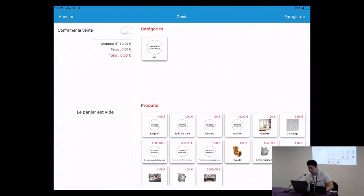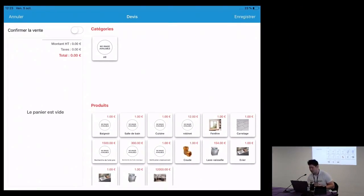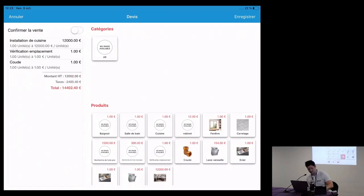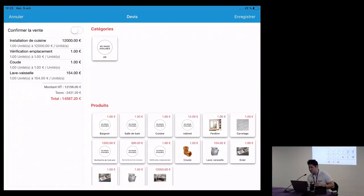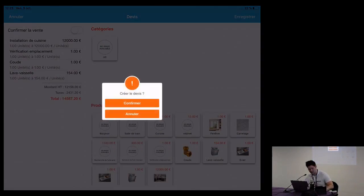The quotation interface is based on the point of sale to simplify the work for the user. On the left side you have a cart, and on the right side you have the product categories — for the demo I have one category — and at the bottom are the products. The plumber can add products and provide a budget estimate for a new intervention to the customer while on the field. For our customer's workflow, it was also necessary to ask the customer to sign on the iPad when a new quotation is created.